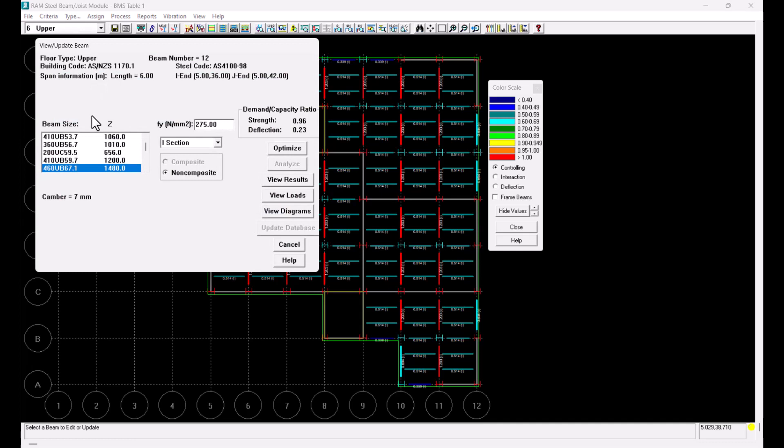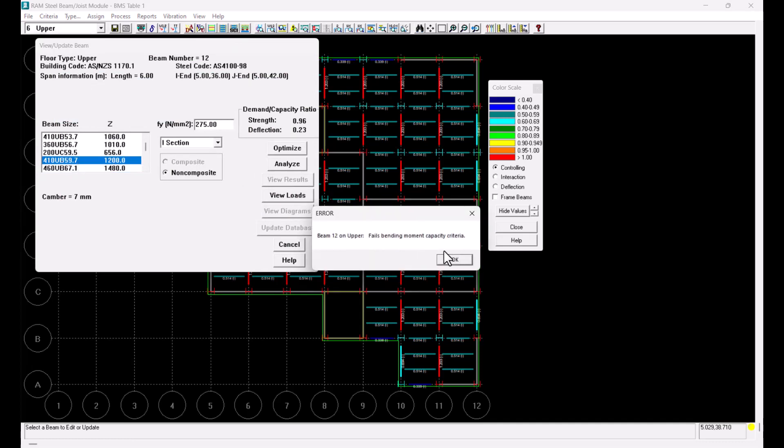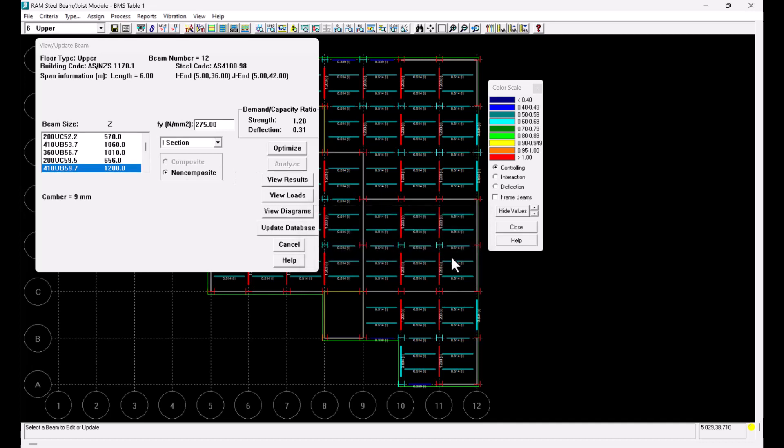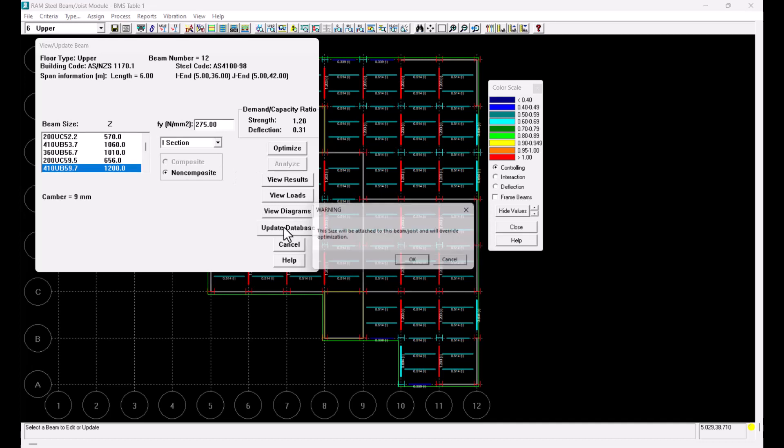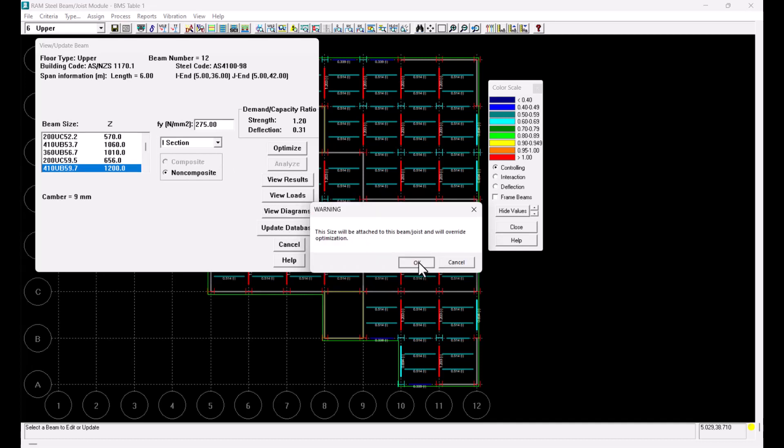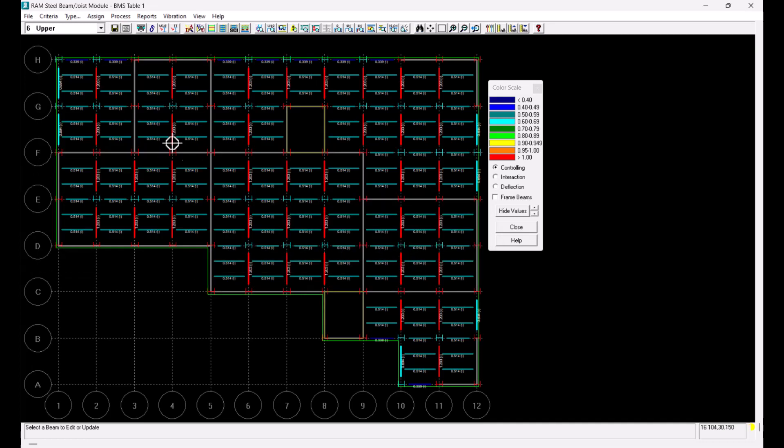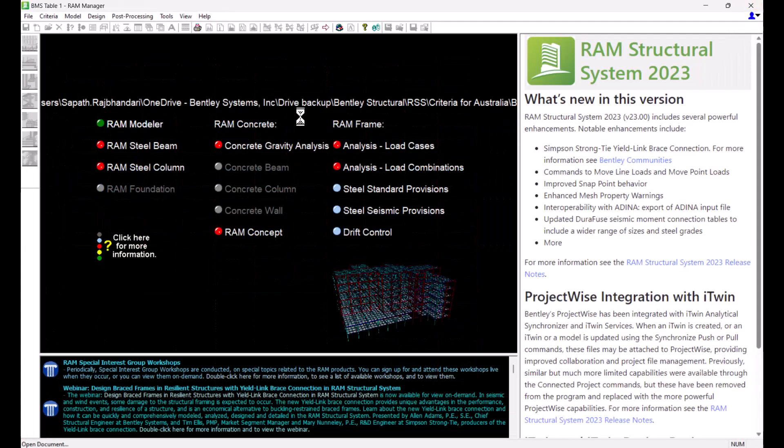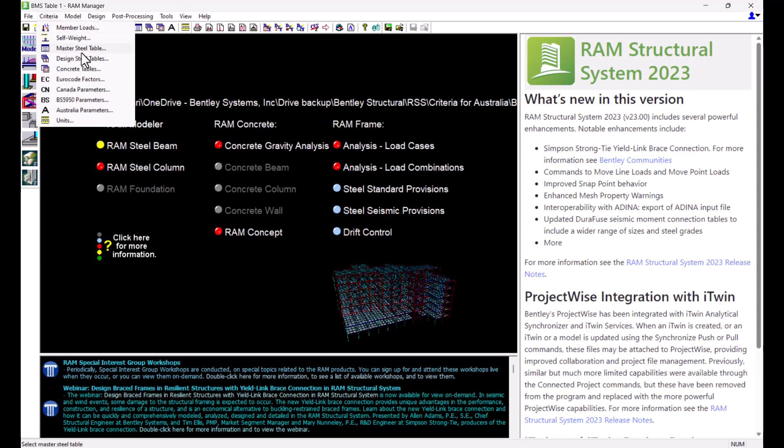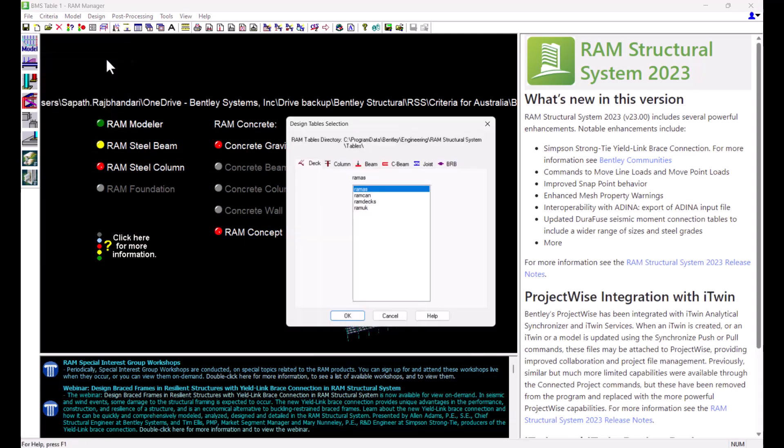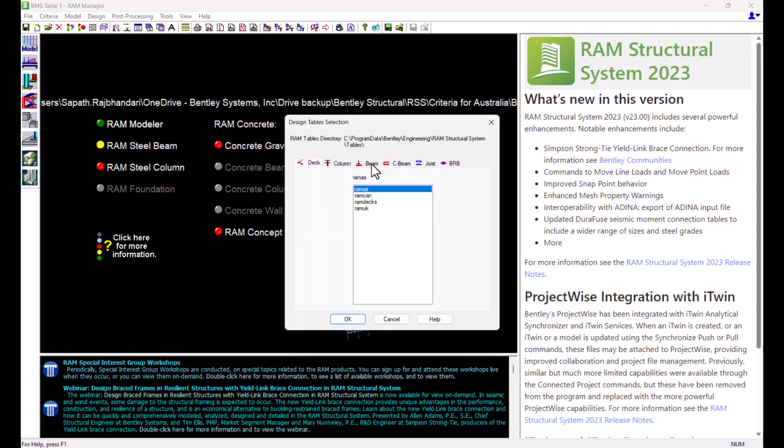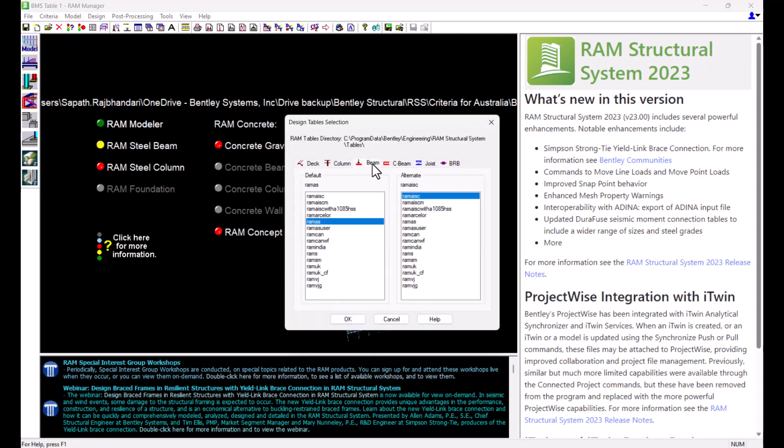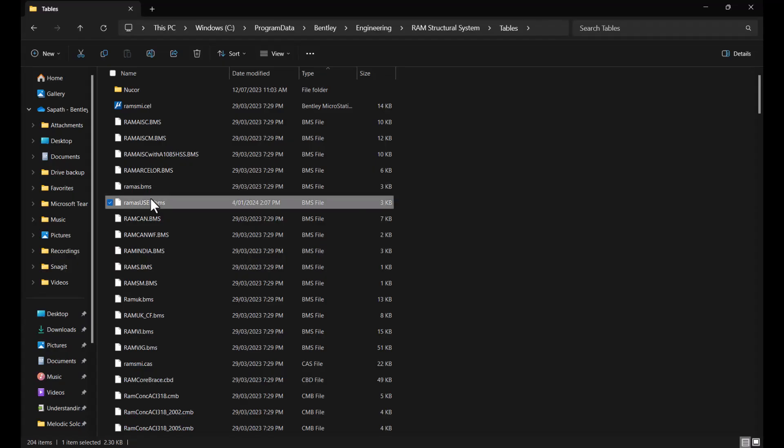Let's say I don't want the program to consider this size at all during optimization so I'll go back to the previous size and what I can do now is I can edit the current beam design table or select another one that ignores this size. I have already created a copy of the original Australian beam table so I will select that from the criteria menu so I've named that as RAM AS user.